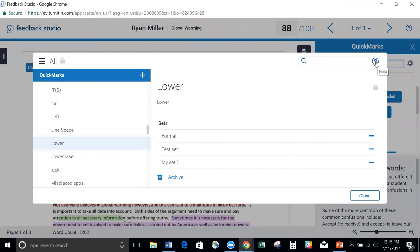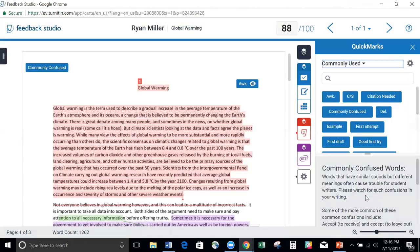Any questions about the QuickMark Manager before I move on? Okay. I'm going to go ahead and click Close. This brings us back into our Feedback Studio.